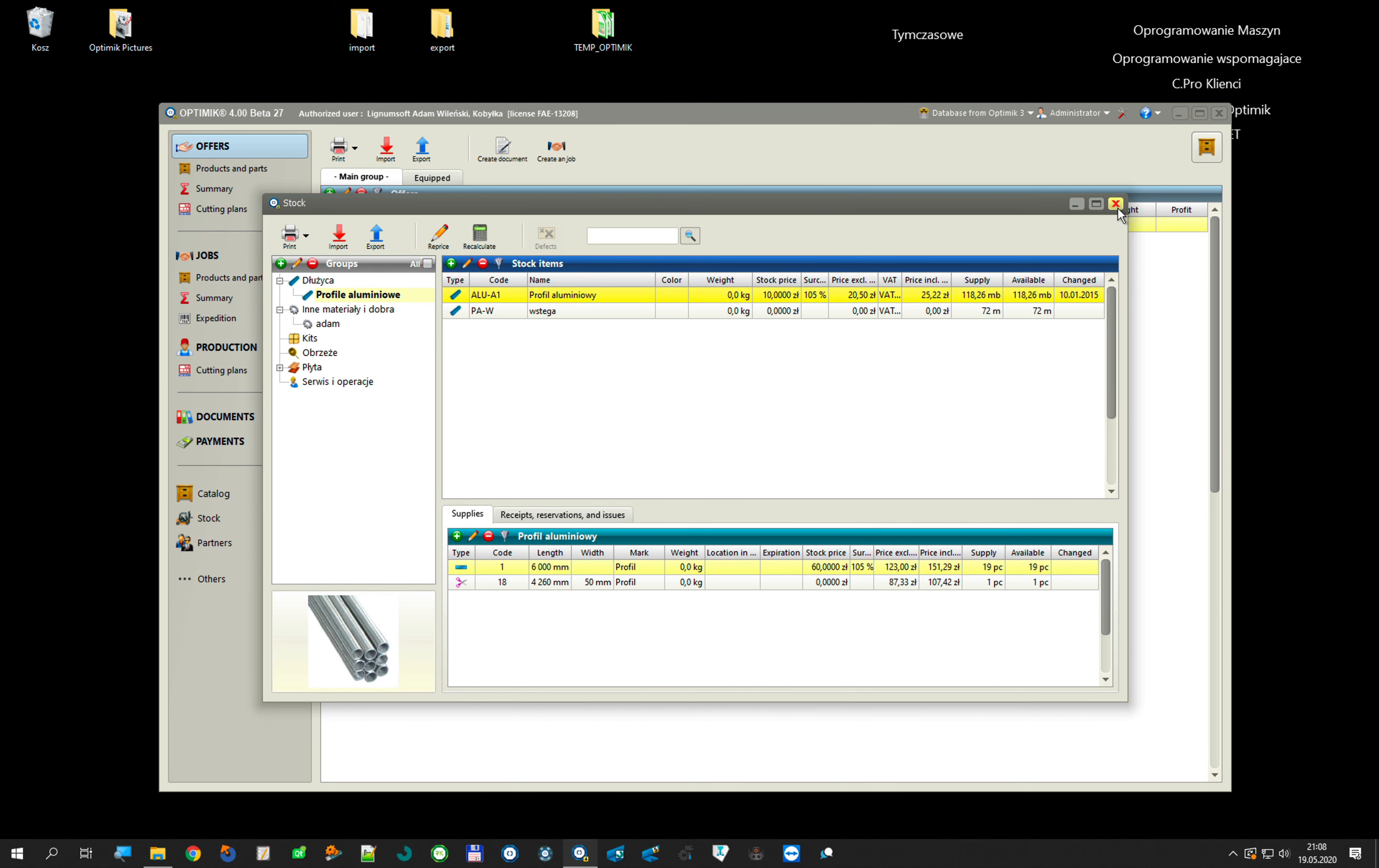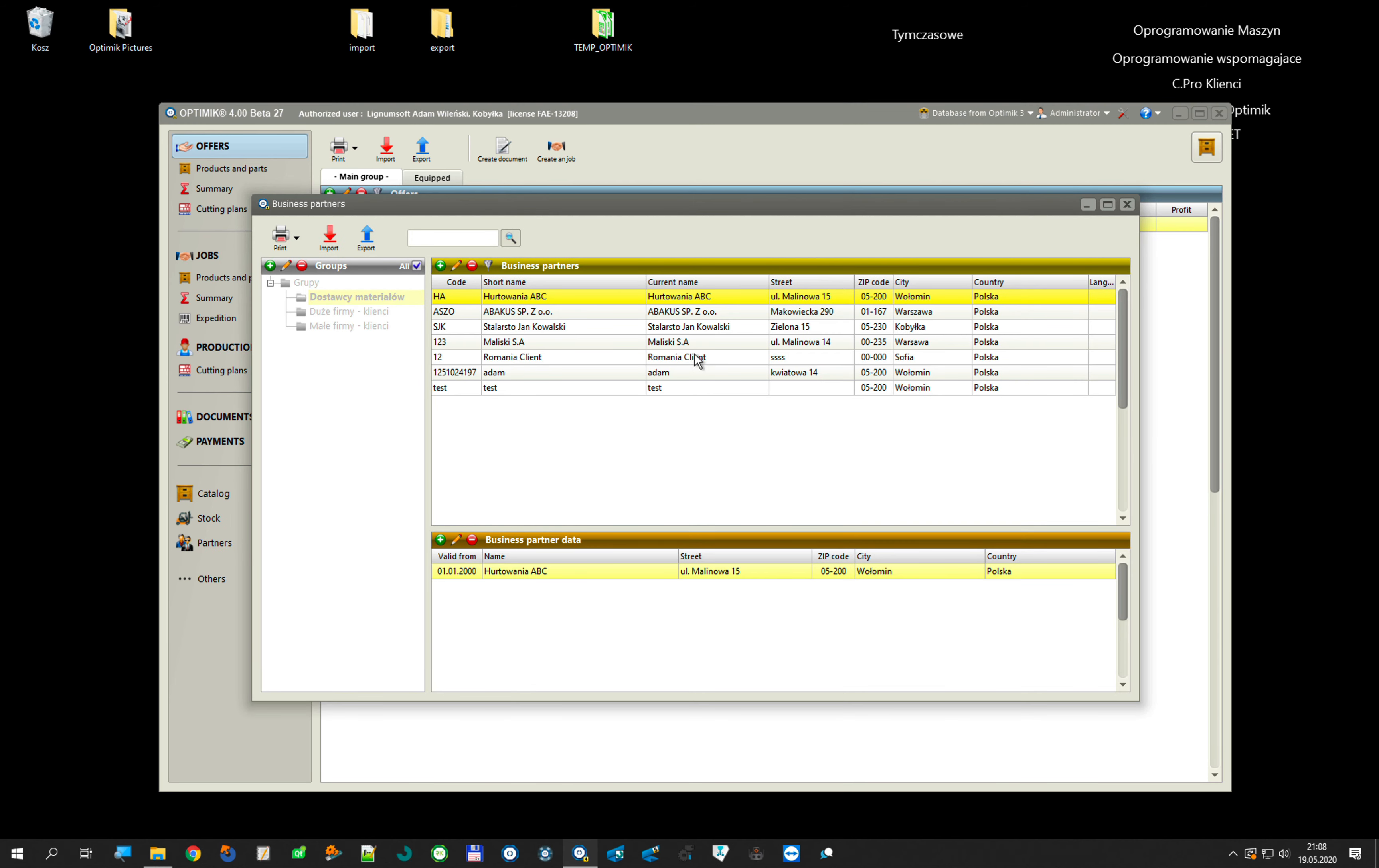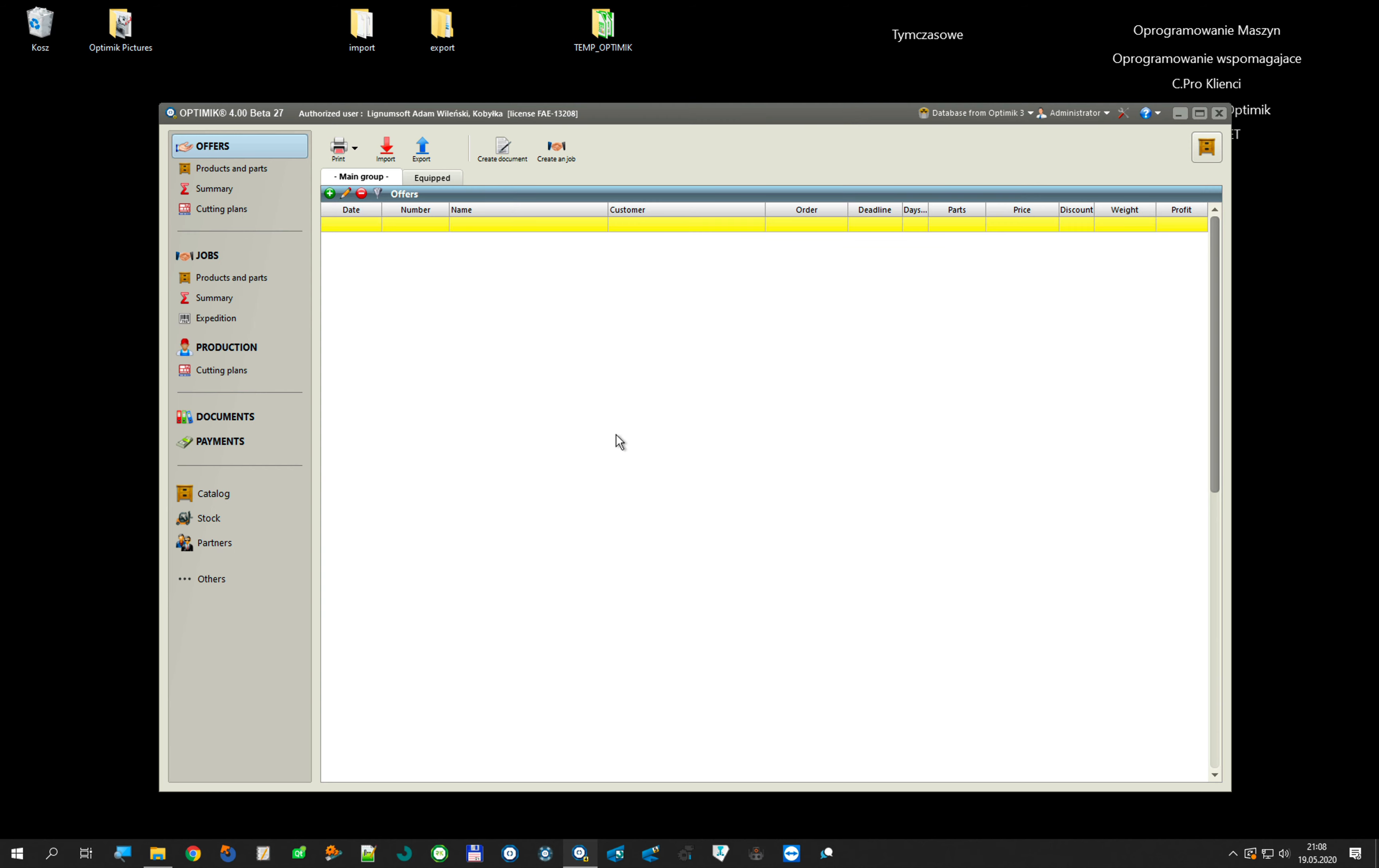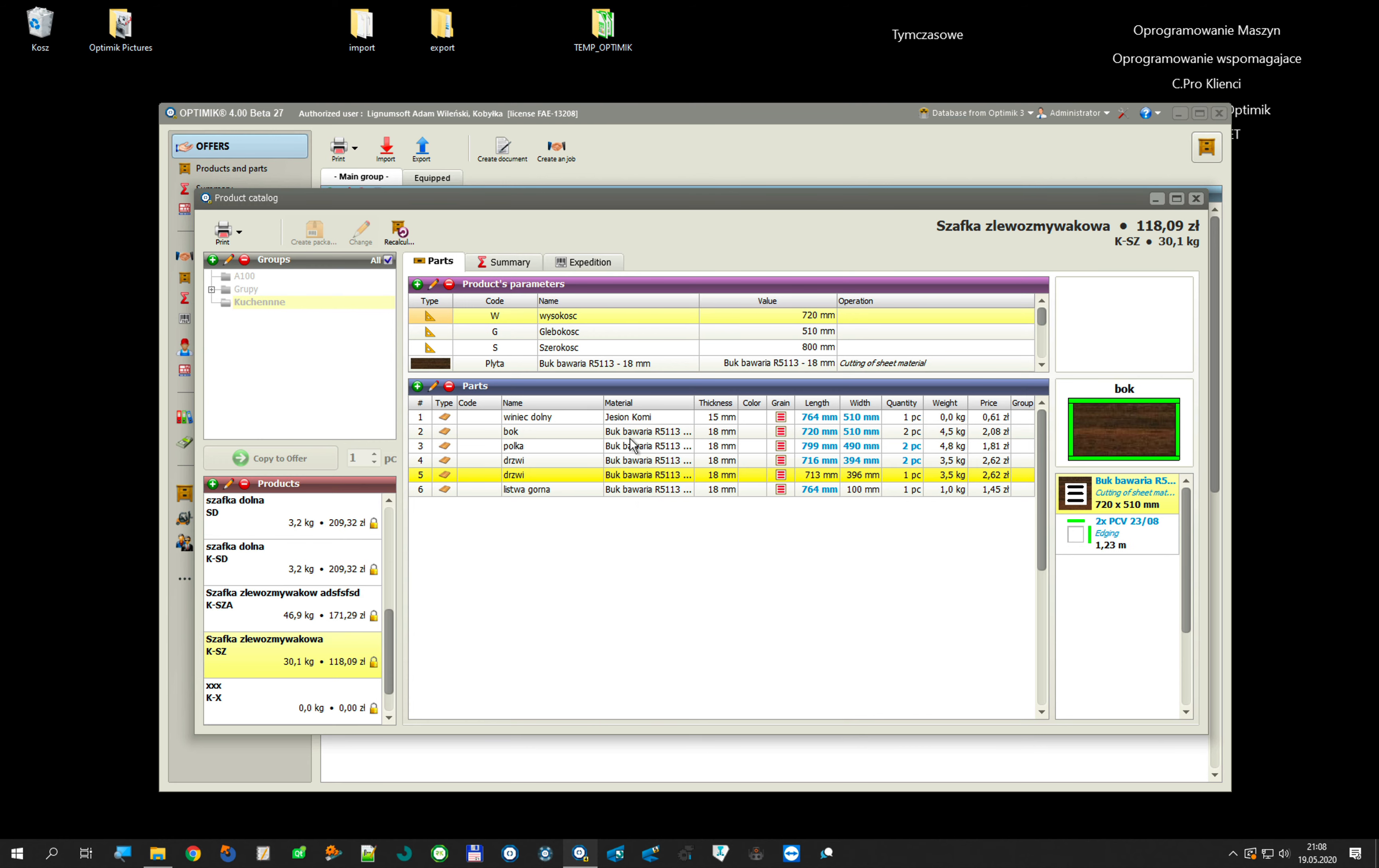I also have all partners. I also have all catalog of my parametric products.